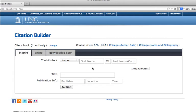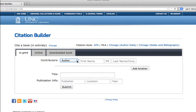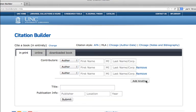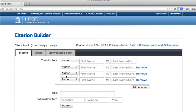Basically, you fill in the information and click Submit. You have some choices here — author, editor, or translator — and if you need more than one, you can click the Add Another button until you have as many spaces as you need. Once you fill in the information and click Submit, it will come back up to you in a pop-up box, and you can simply copy and paste.